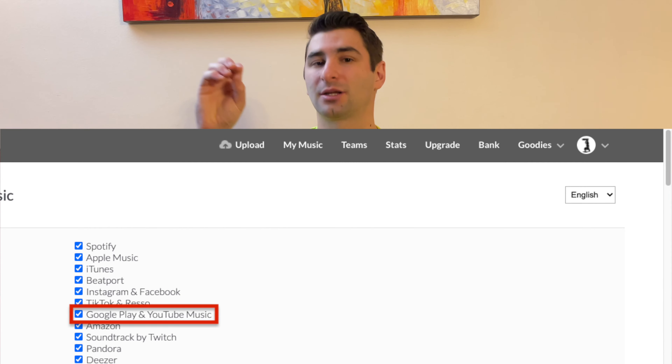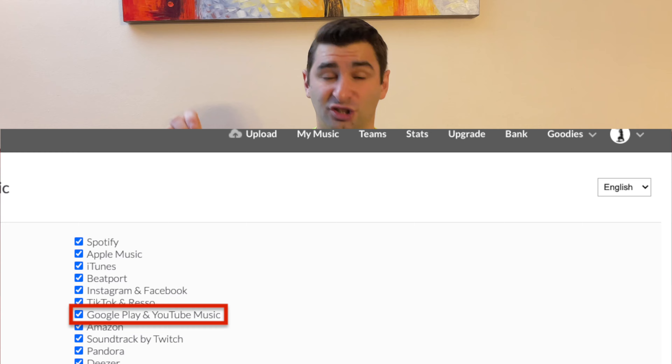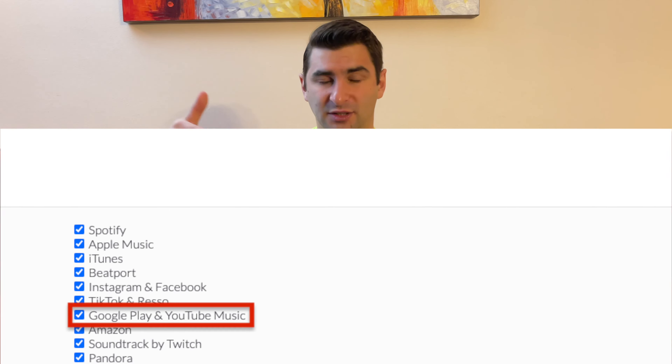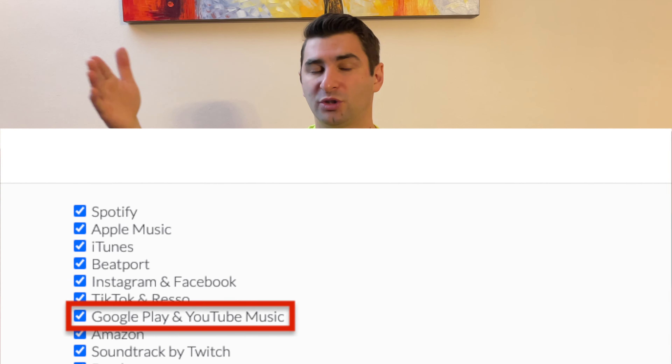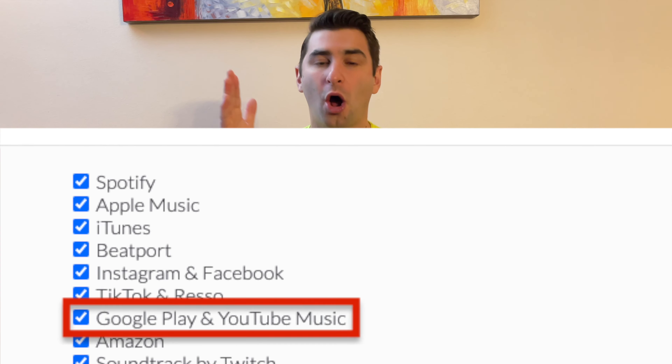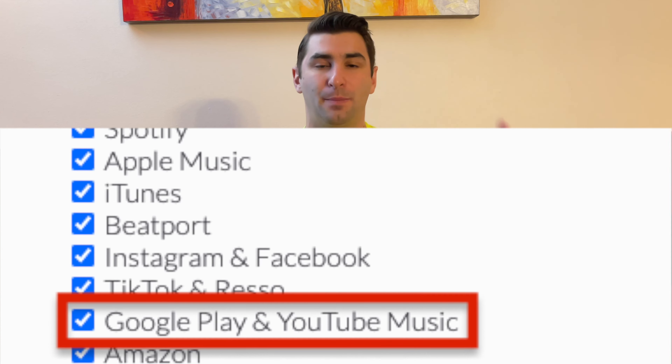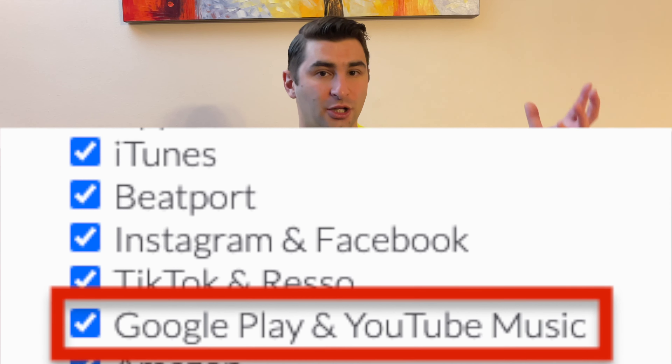Any single time you upload music and Google Play is selected as a store or service that DistroKid uploads to, it automatically puts it on YouTube. Google Play and YouTube are kind of in the same category.